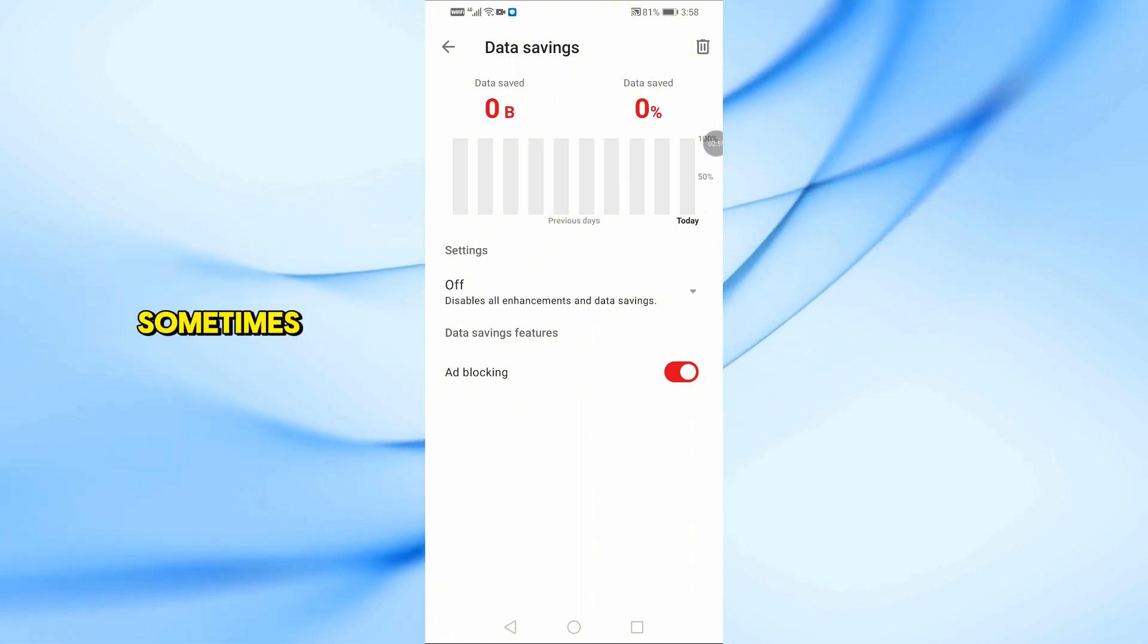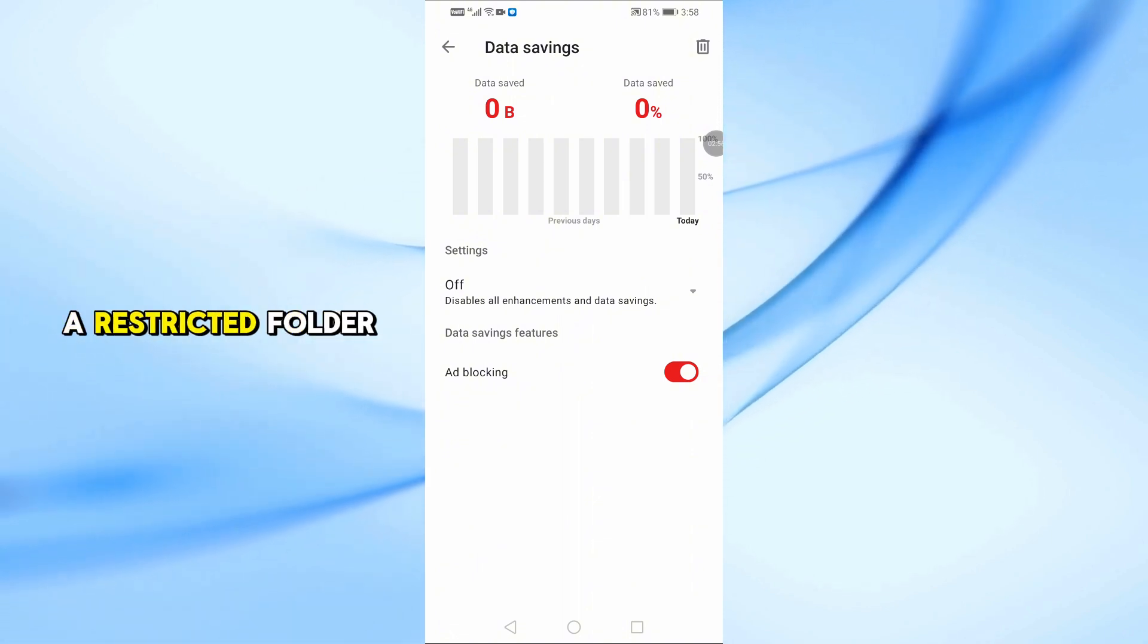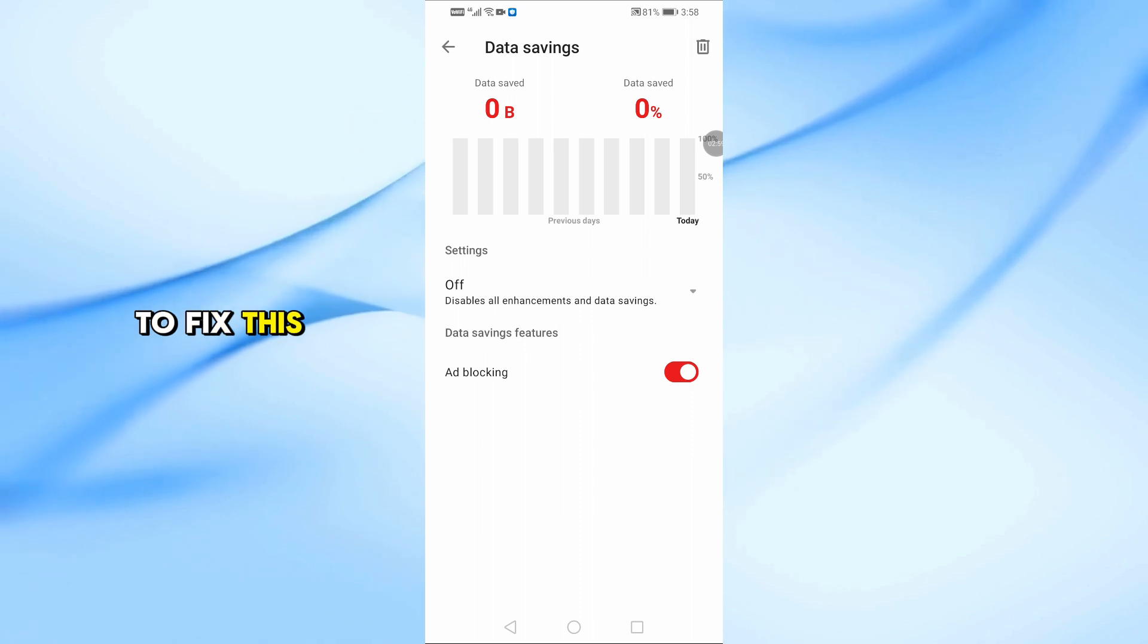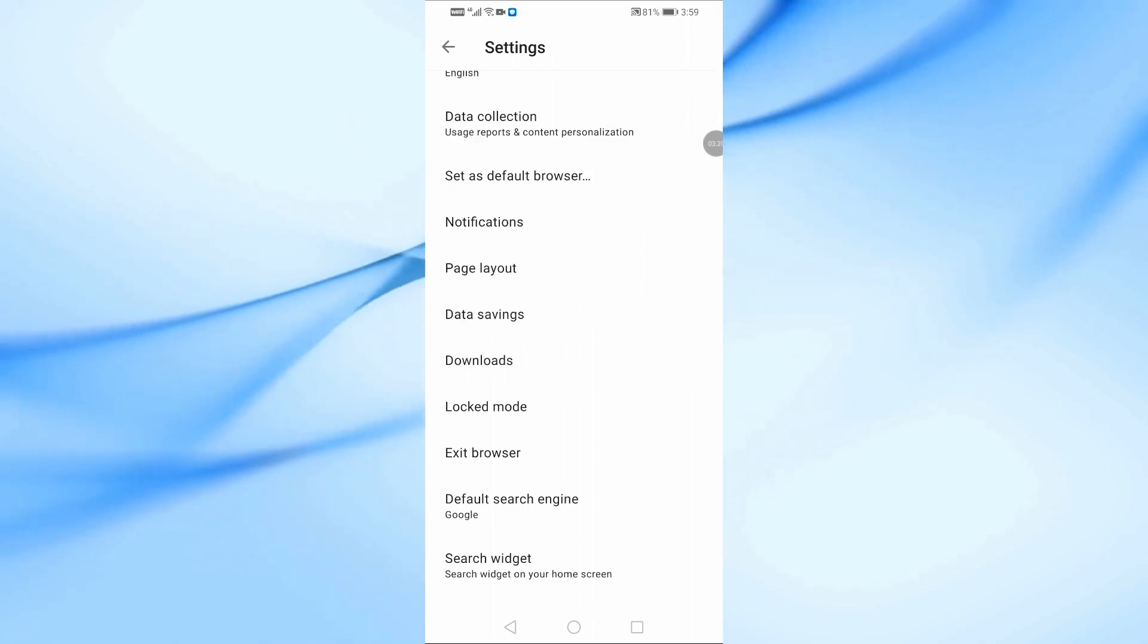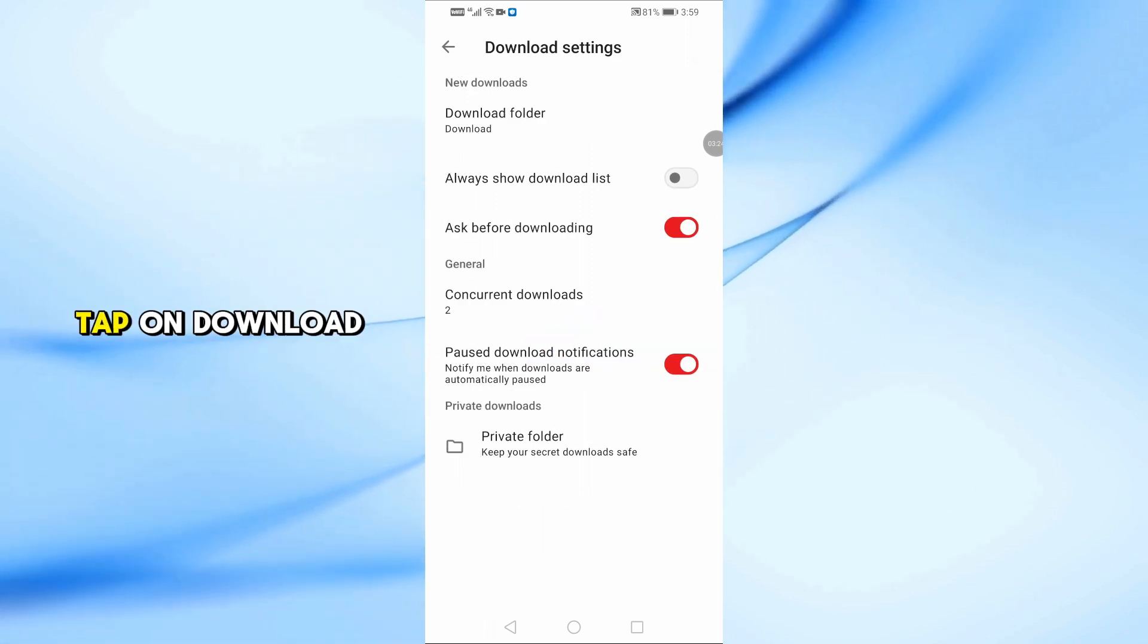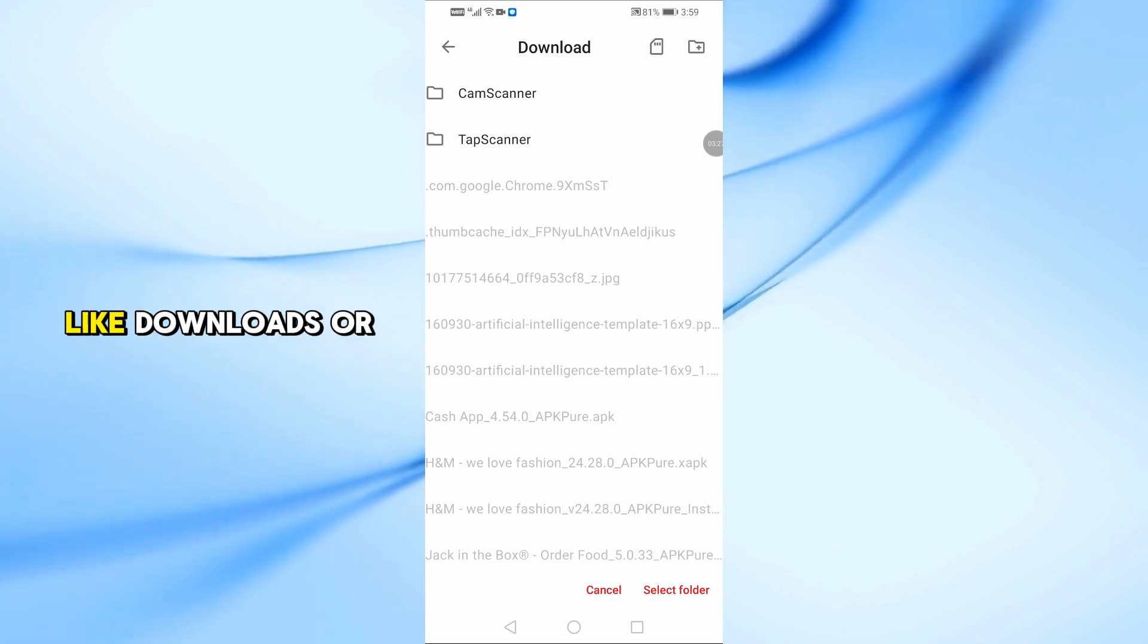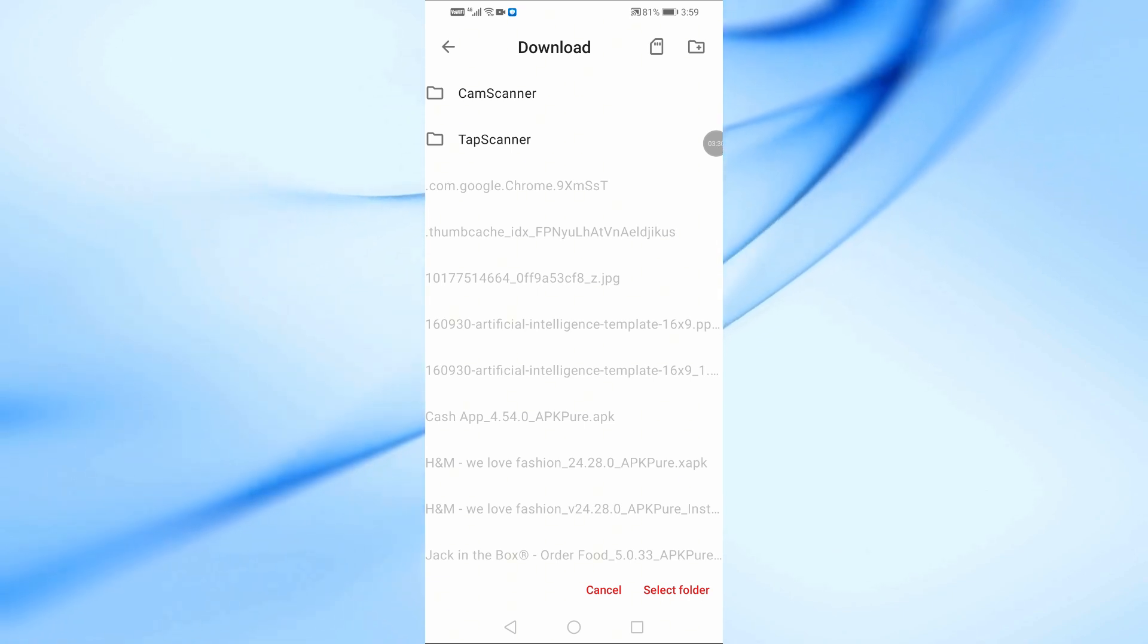Sometimes Opera Mini tries to save to a restricted folder. To fix this, go to Opera Mini, then Settings, then Downloads. Tap on Download Folder and change it to a regular folder like Downloads or Documents.